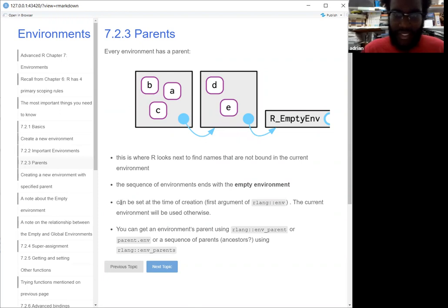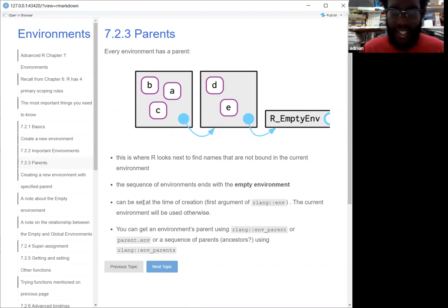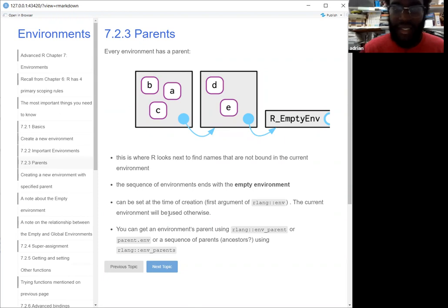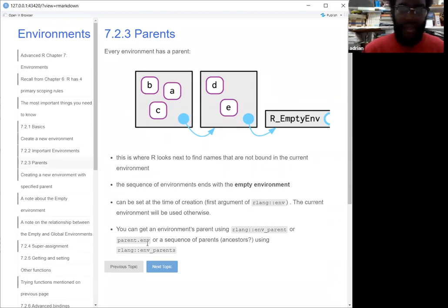The thing about the parent environment is that it can be set at the time of creation. If you don't do that, the current environment will be used. So you can actually skip an environment — if you had a new environment that you wanted to set, you could skip one environment and go directly to the environment that has D and E in it. You could also call the parent environment by using either `env_parent` or `parent.env`.